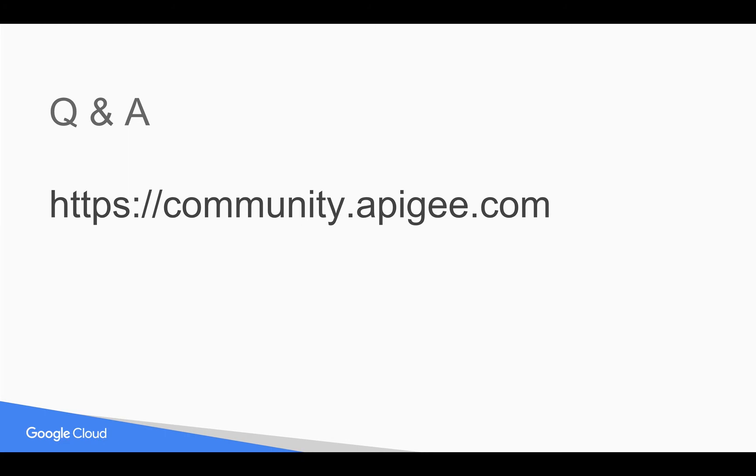Hope it's helpful. If you have any questions, please feel free to post them on community.apigee.com. Thank you for watching this video.